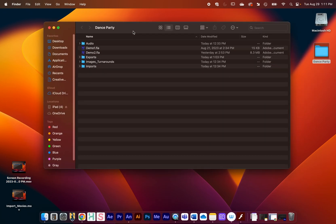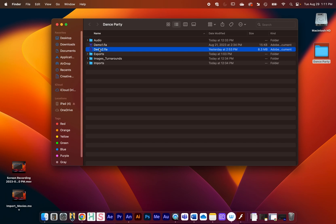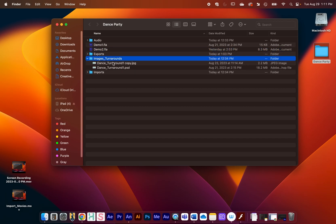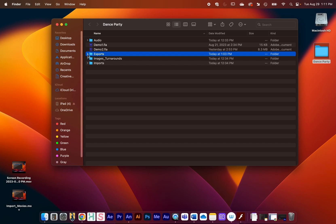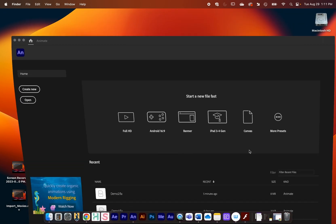We've been working on this demo right here and I've been keeping all my files organized. I have my FLA files, which are my Adobe Animate files, I have audio, and I've imported my turnarounds into their own folder. I really recommend making an exports folder and exporting all your movies into that folder, just so things don't get too overwhelming.